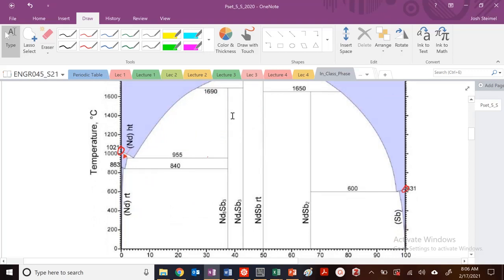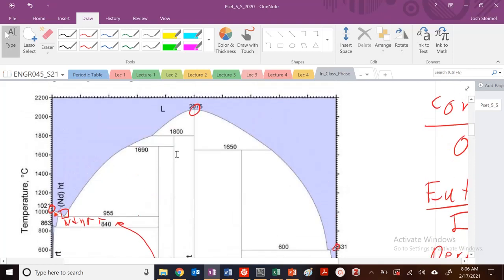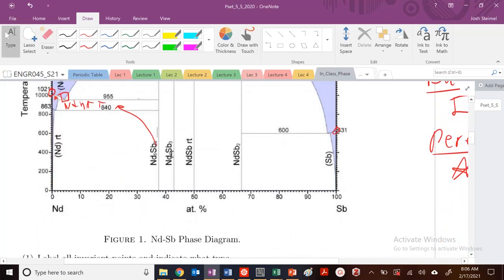Now let me identify my eutectics. My eutectic is right here — going from liquid to a two-phase solid region. The two-phase solid region here is NDHT plus this compound. So liquid to two-phase solid region. There's another eutectic right here as well.